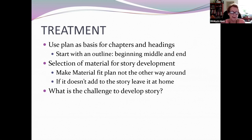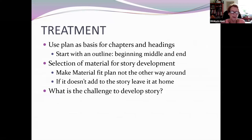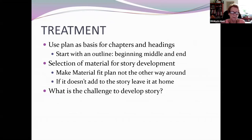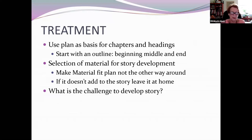Treatment also includes the selection of material for your development. It's very tempting to make the material fit the plan, but that's not always the best thing. Sometimes it's sad to have to leave some items at home — I call it leaving your favorite baby at home — but if it doesn't add to the story, it really shouldn't be there.